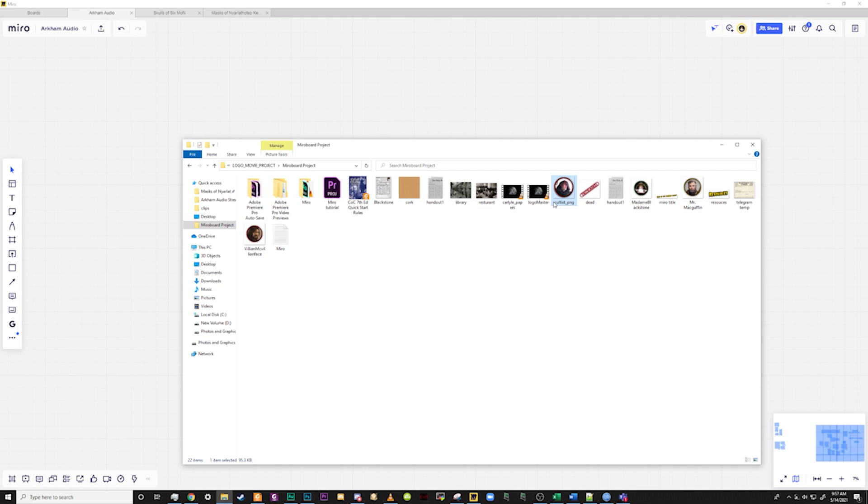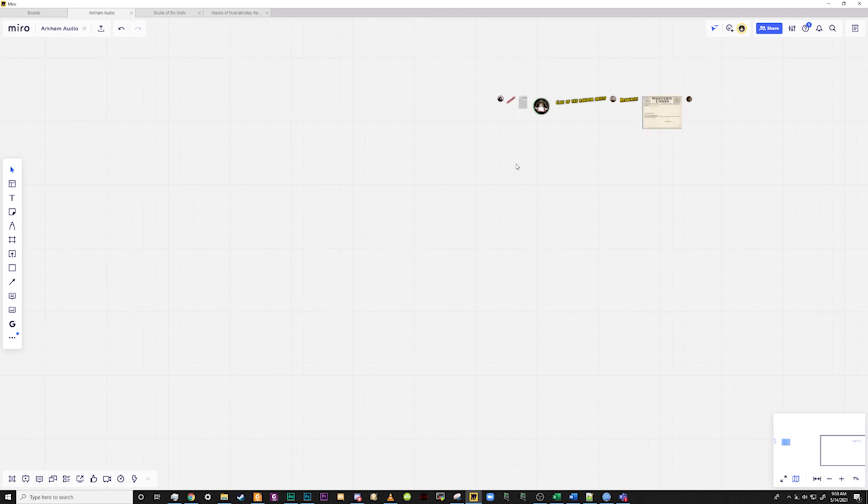Now that you have the basics of navigation, let's go ahead and add some images. You can add images in a couple of different ways. You can drag and drop them into Miro from your file system or you can copy and paste images from the web or take screenshots using the snipping tool from applications like Roll20 or Fantasy Grounds and then simply pasting them in. Or you can even use the Google image search that's built in in the left-hand side toolbar.